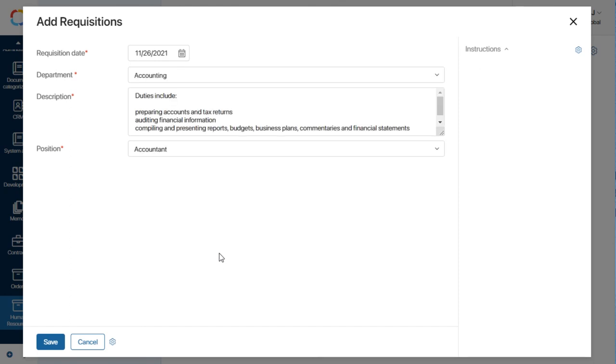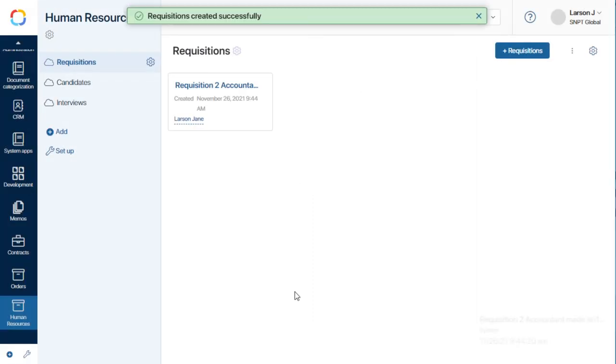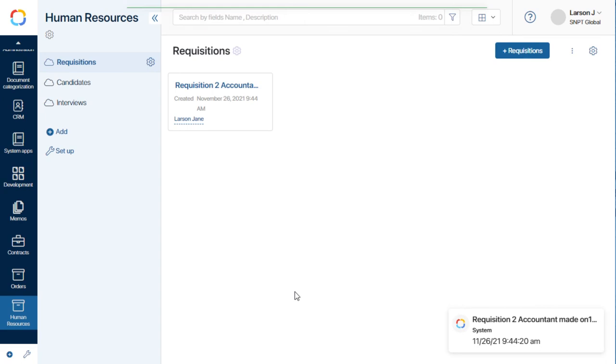When the hiring manager clicks save, the business process starts. The first task to approve the requisition goes to the CEO.